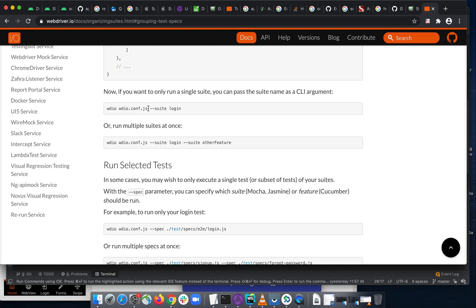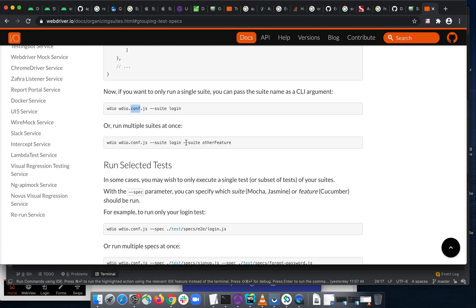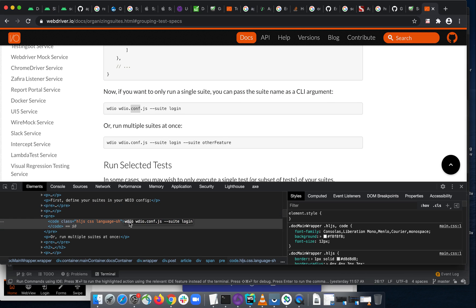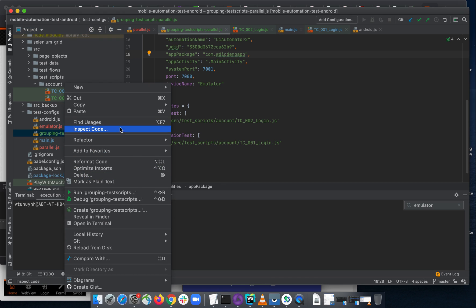Looking at the docs, we already have 'npm test' calling a test configuration file. But that won't work directly for our case. For our case, we'll do something like: npm run test -- --config config/groupingTestScript.js